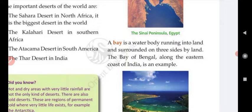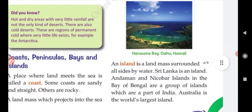What is a bay? A bay is where water extends into the land and is surrounded by land on three sides. The place where land covers three sides of the water is called a bay. For example, the Bay of Bengal along the eastern coast of India is a bay.